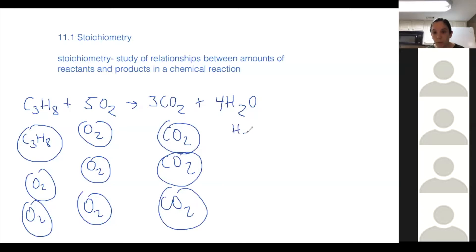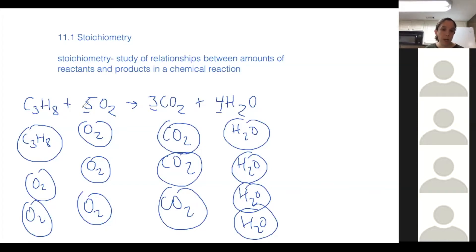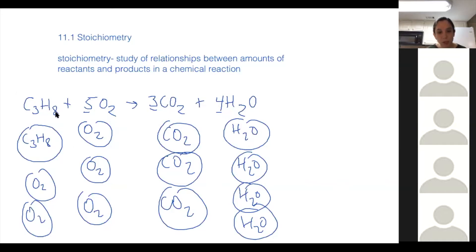And four H2Os. So you can think of the coefficients as telling you how many molecules or atoms you need to react. In this case, we need one propane molecule to react with every five O2 molecules to produce three CO2s and four H2Os. We could also multiply everything by two, and we'd have two C3H8s reacting with 10 O2s to produce six CO2s and eight H2Os.